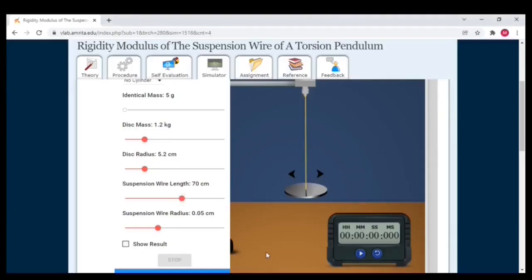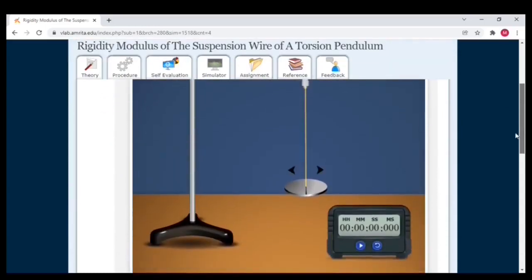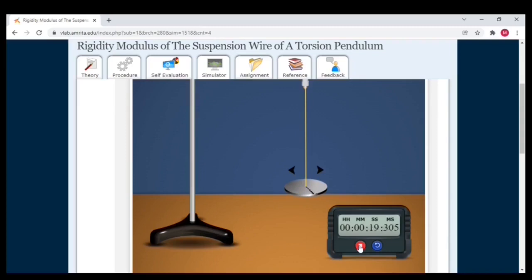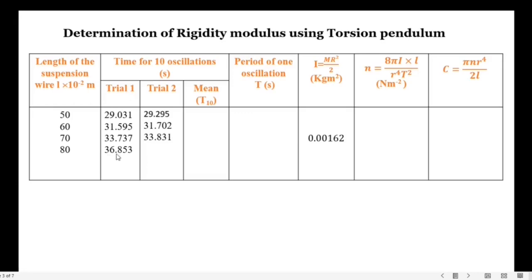The new length is 80 centimeters and I am going to start the oscillations. Counting: 1, 2, 3, 4, 5, 6, 7, 8, 9, 10. The observed time period is 36 seconds 853 milliseconds.